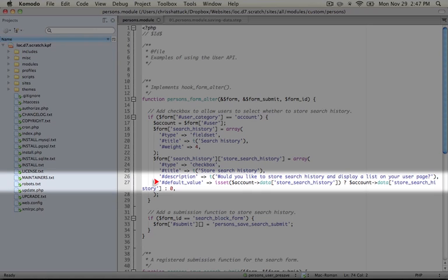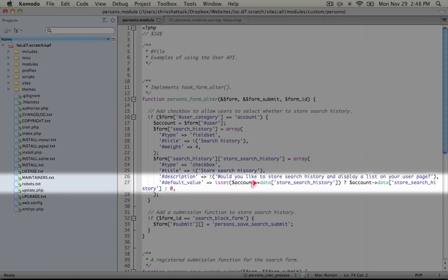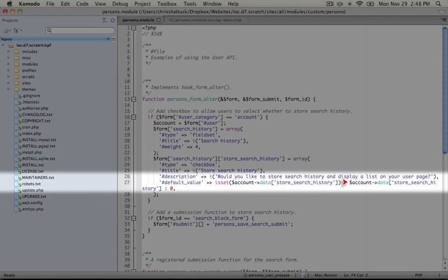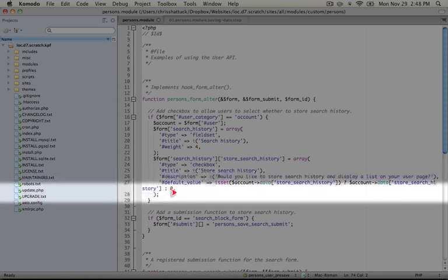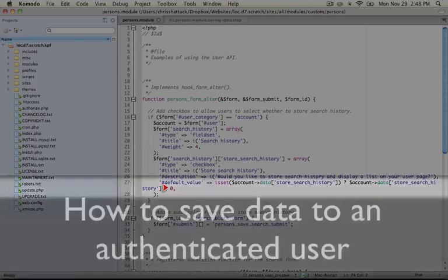Now we want this default value to be set if the user has already selected an option for this in the past. Otherwise we're going to default to zero or unchecked. So we're going to check to see if the data has been stored in the account variable. So we haven't gotten to this point yet, but in the next step we will. And if that data exists, then we're going to use it to populate the checkbox, either as a zero or a one, so unchecked or checked. And then if not, we're going to just default to zero, which is unchecked.